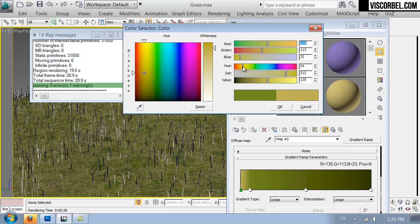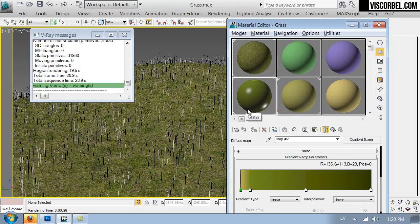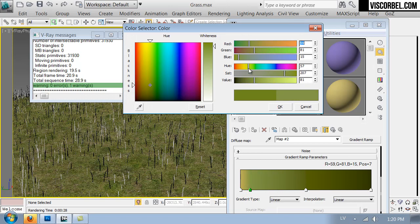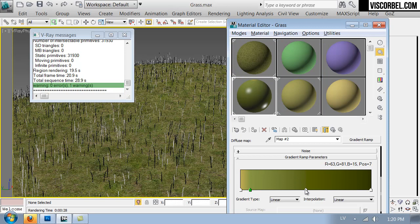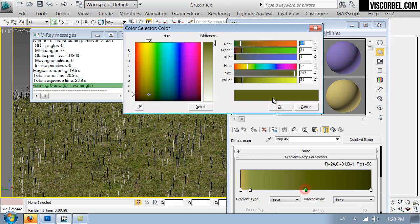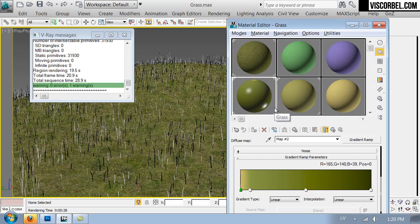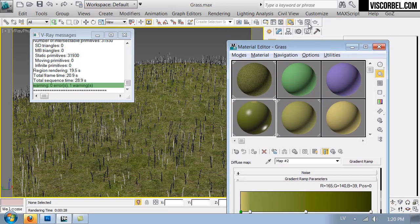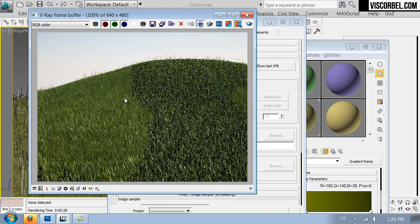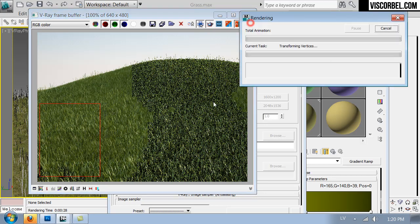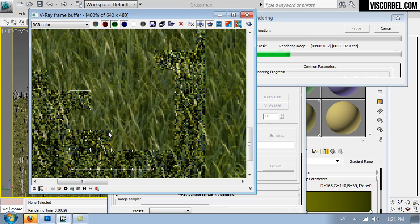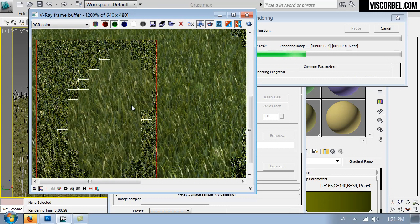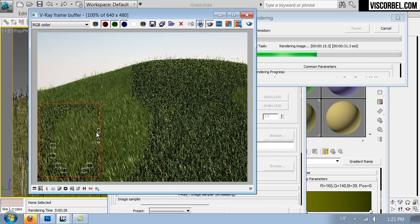And in the second slot I'm going to go into my gradient ramp and I'm going to change the colors so the tip is a bit yellow, brownish-yellow, something like that. Let's see how this looks. And some of the grass blades now have these lighter yellow tips.